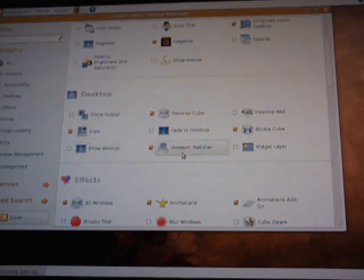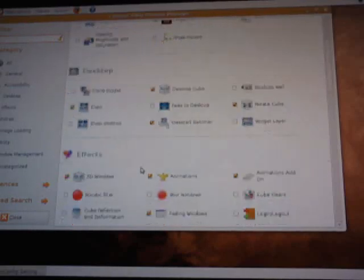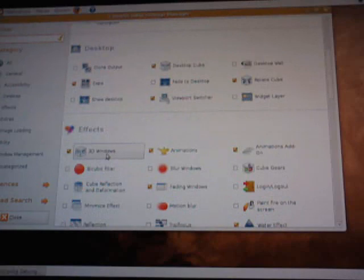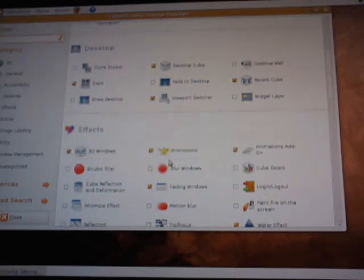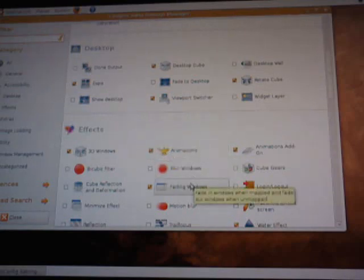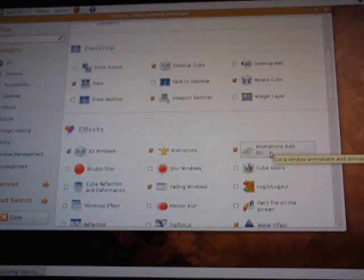Down a little further we have Effects. I use 3D Windows so I check that. You want the Animations, you put a checkmark there, Fading Windows, and over here is Animations Add-on.